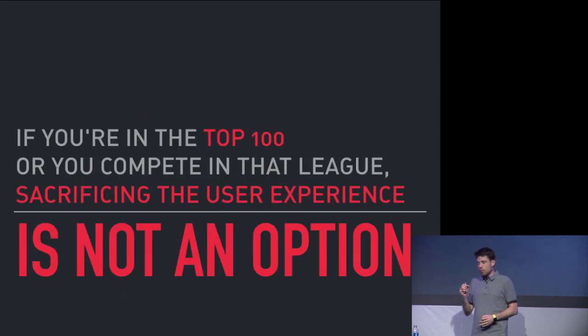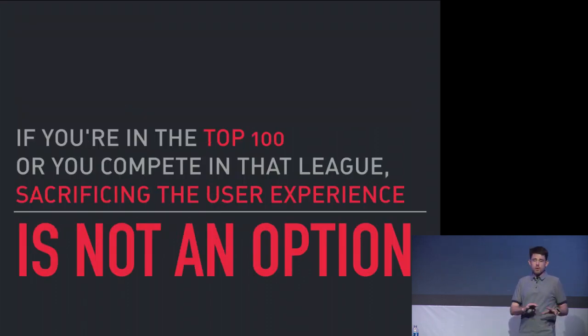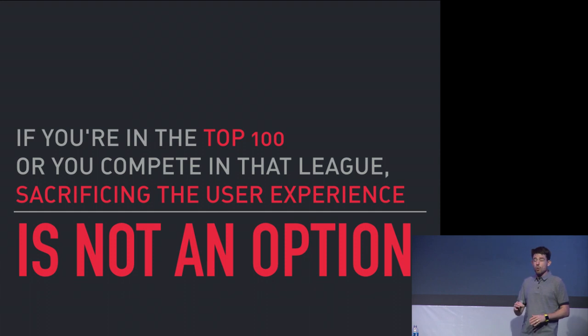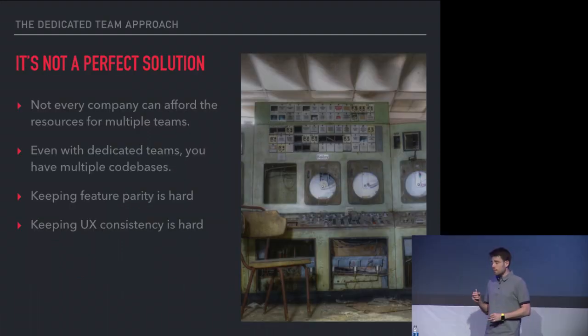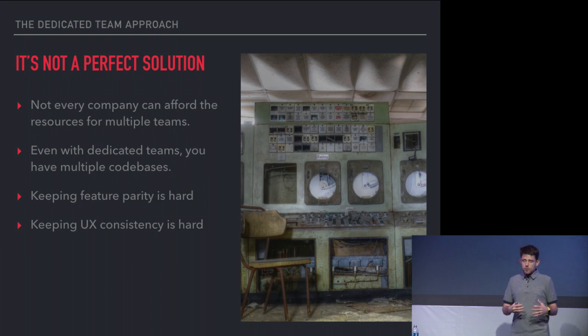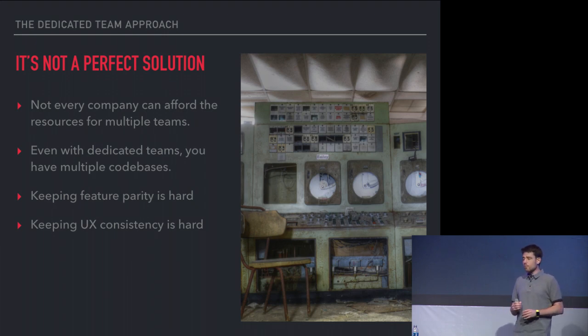The point I want to make is if you're in the top 100 on the app store, if you're at that scale or competing at that scale, sacrificing the user experience isn't an option. You just can't do it.